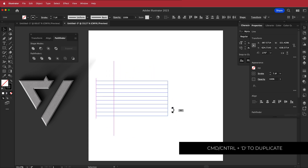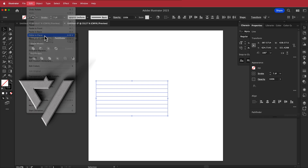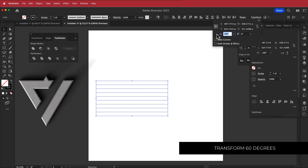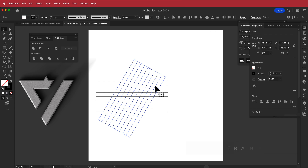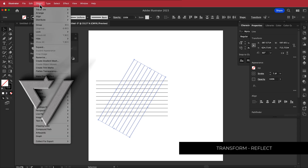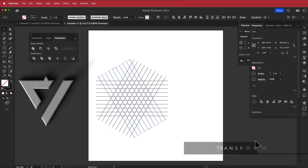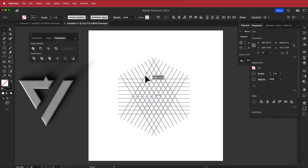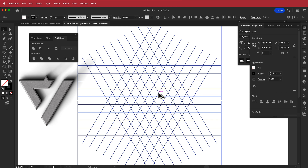Once I have all of that, I can rotate it — holding Shift so it snaps in place. I'm going to copy that with Command C and then go to Edit > Paste in Place. Then go to the transform options and change the angle to 60 degrees. Now we have those angles going off at 60 degrees. Now we have to reflect that — go to Object > Transform > Reflect, make sure you're on Vertical, and press Copy. Now you have all the pieces required to create the logo.